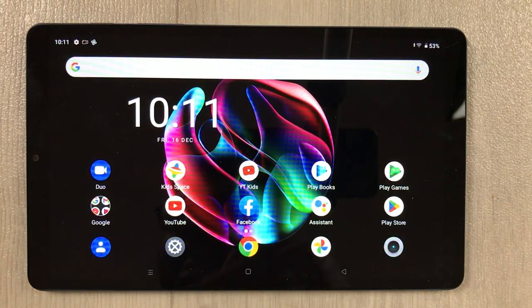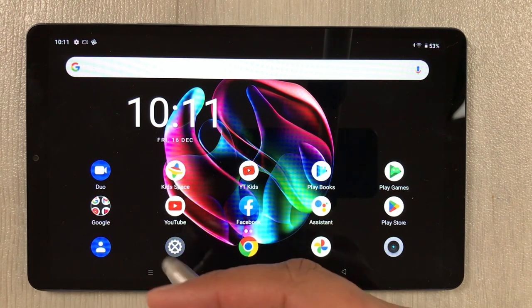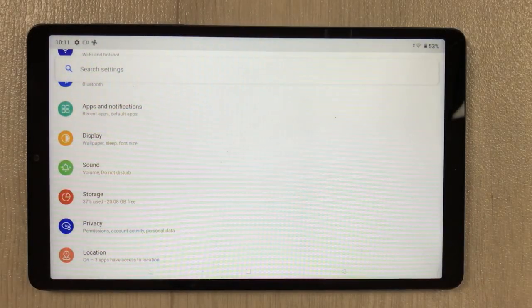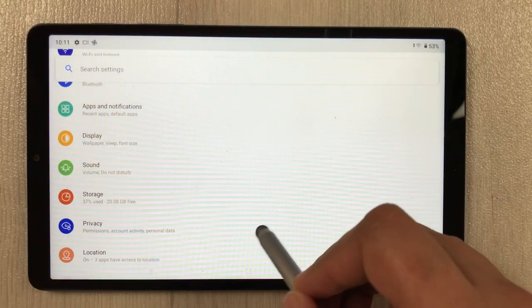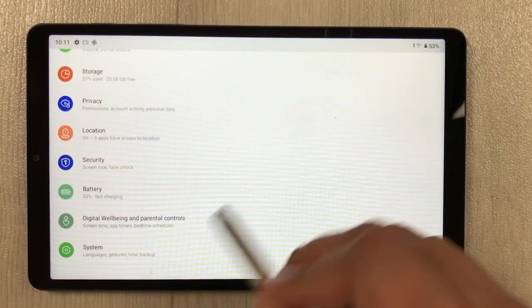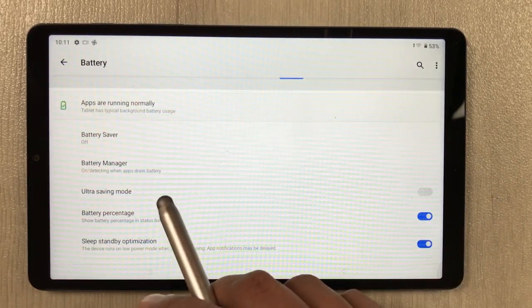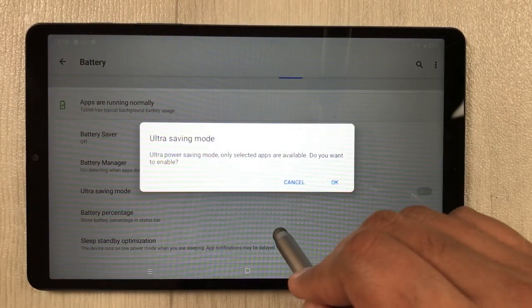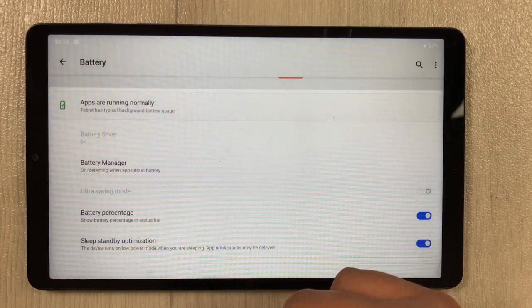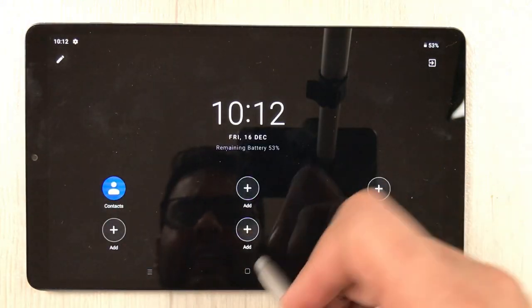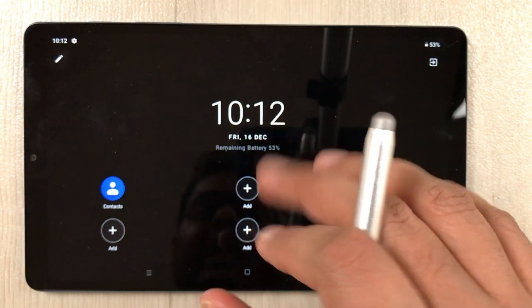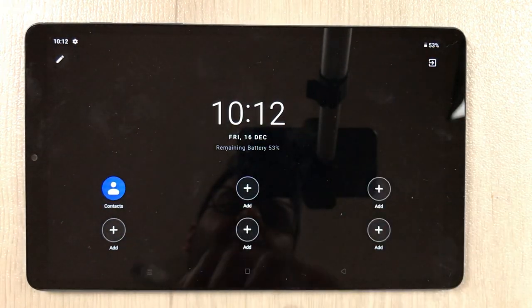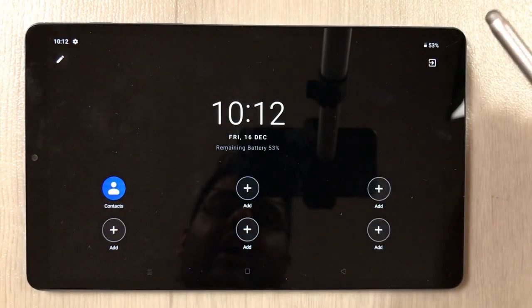The last tip is ultra battery saving mode. Go to Settings, then Battery, and here you see 'Ultra saving mode.' If you enable it, only selected apps will be available. Press OK and you can see only the selected apps are available, enabling ultra battery saving mode.